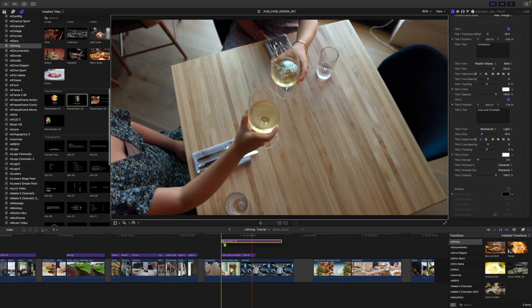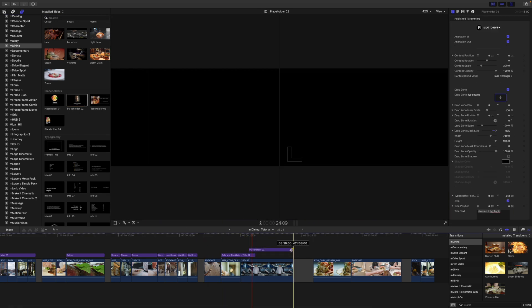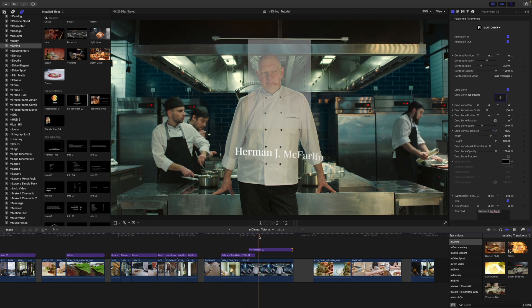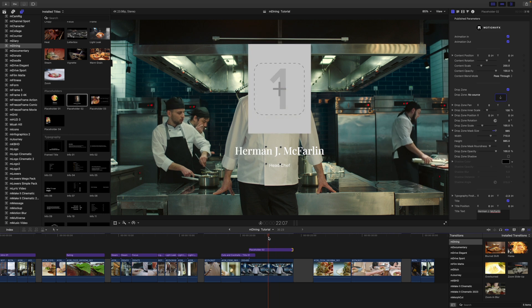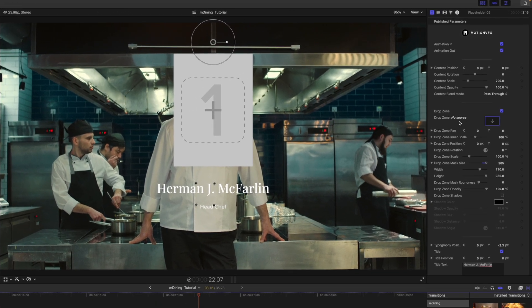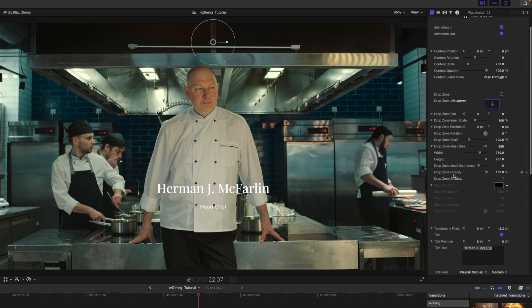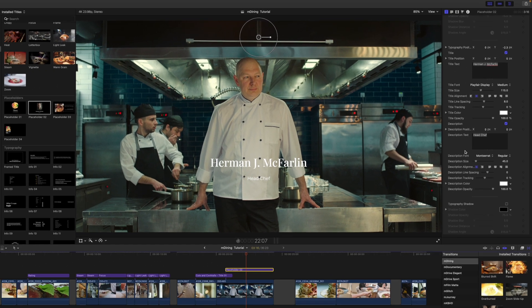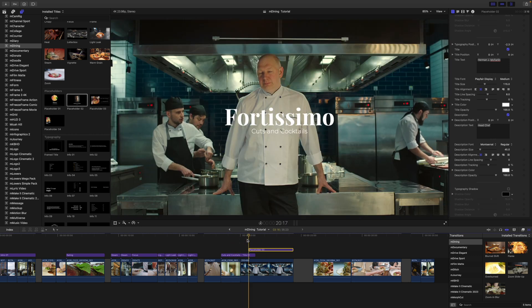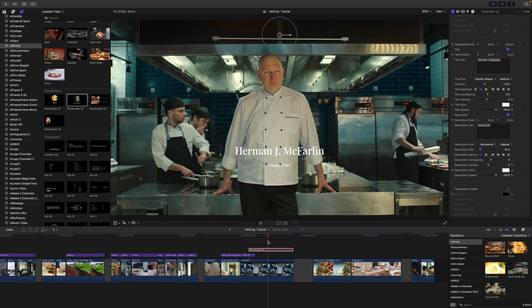We then went into a placeholder, so let's go back up and find our placeholders — we used placeholder 2. I'm going to drag that in and bring it down to match our timing. You can see 'Fortissimo' and then the placeholder comes in. In our inspector you can add a drop zone if you'd like, but since we have an epic shot of the chef already standing there we can toggle that off. If you only had a still image you'd populate it with the drop zone, and all title parameters are beneath.